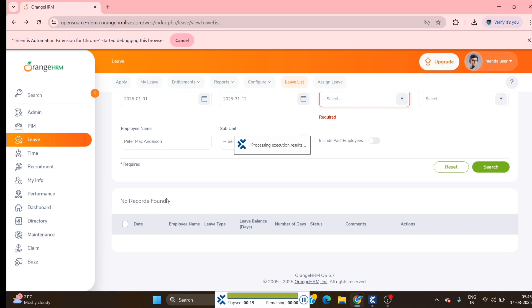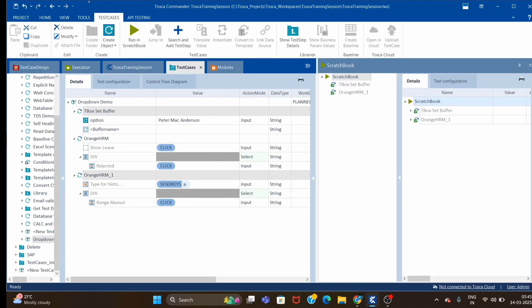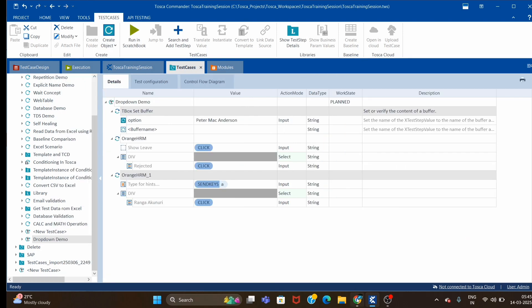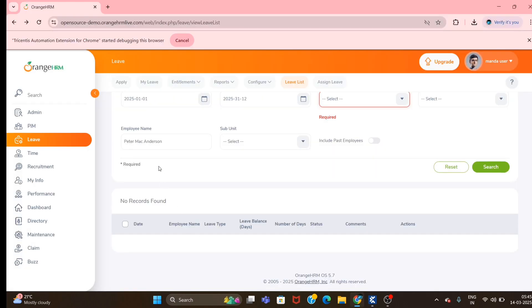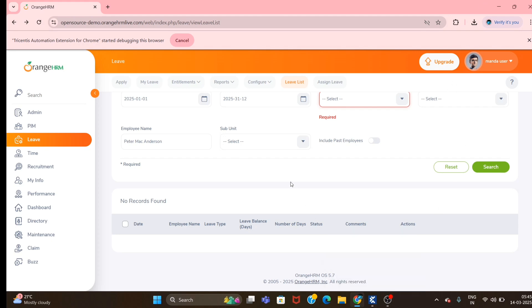It selected whatever buffer value we provided in the first step. This is how you can handle the auto-suggest control as well as drop-downs when they show as a division. That's all for this session, guys — thank you so much for your support, thank you, bye bye!